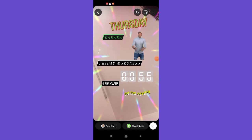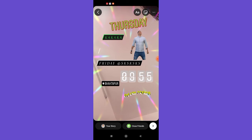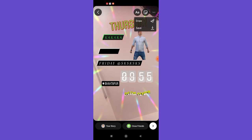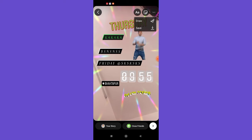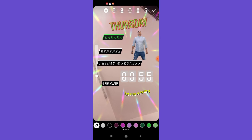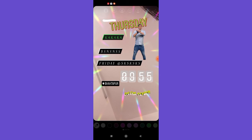You can draw over your Instagram story by scribbling over it. Click on the three dots on the top right corner of your screen and a menu will appear with two options: Draw and Save. If you click Save, the edited story will be saved to your device without being uploaded. To draw over it, click the Draw option and simply scribble on your screen.